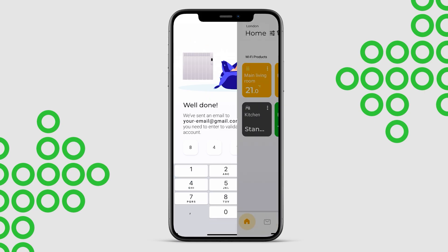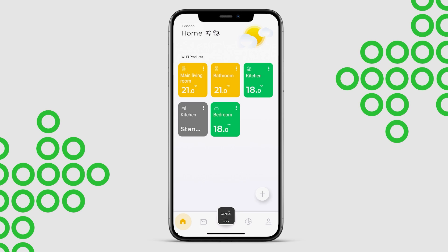The app will transfer your configured zones and previously paired products. Your historical usage data will be available the following day.